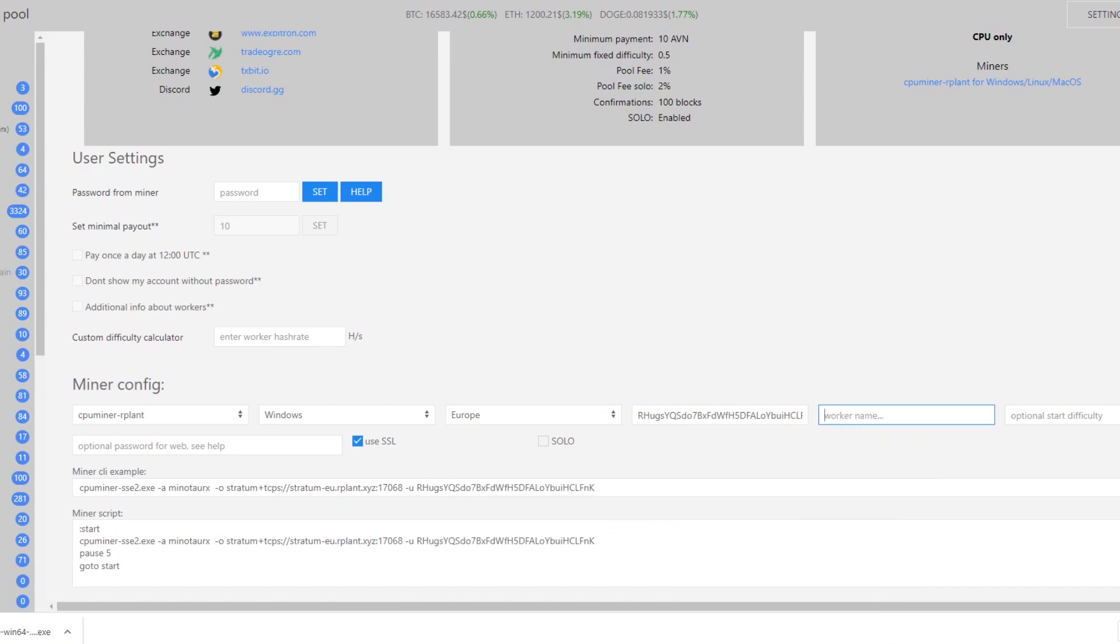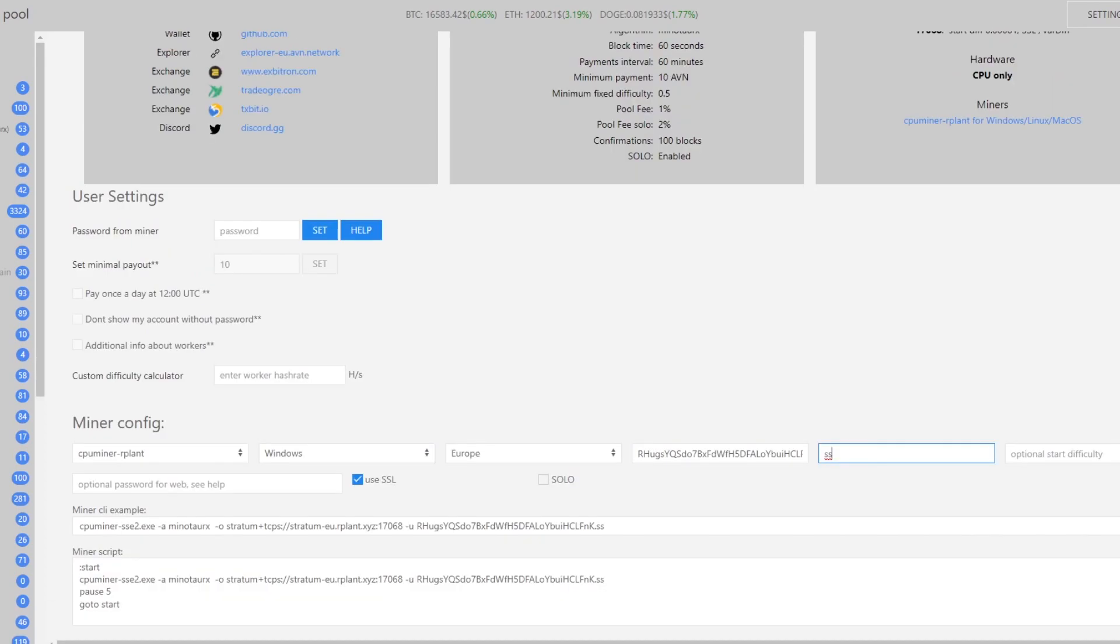Next we want to type in our worker name. You don't actually have to put one in but I'm going to put SS for my initials. It's going to give us a command file that we can copy and paste and it will start the miner for us.